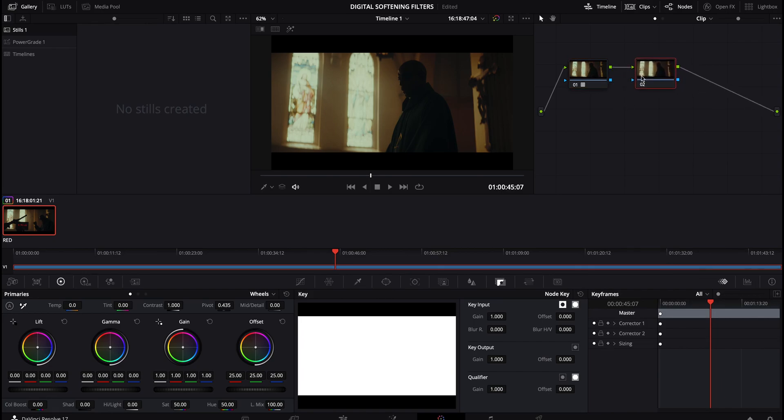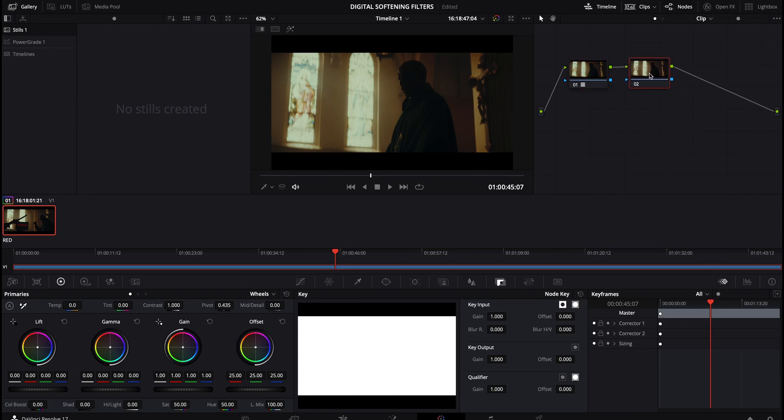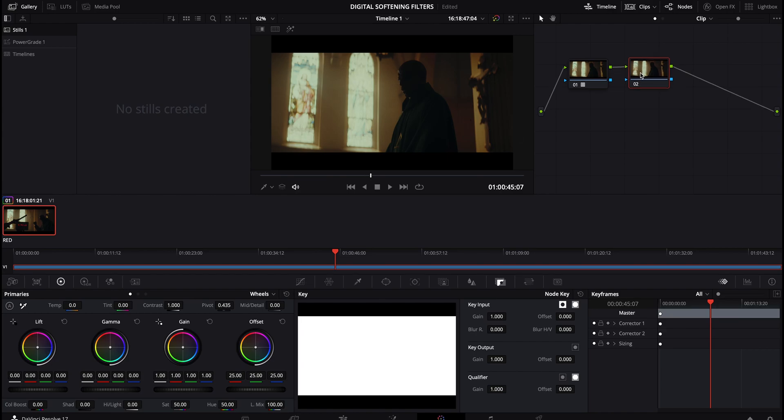So you in theory could do everything off of one node. Just I think the beautiful thing about Resolve is the fact that it is node based. So with the second node selected, this is kind of how you want to set yourself up before applying the softening.